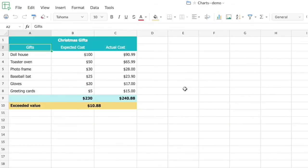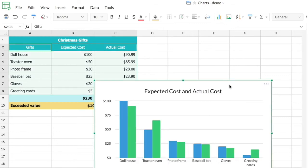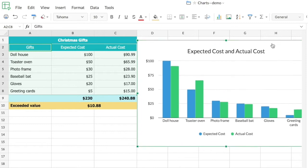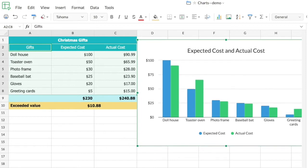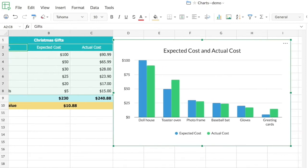This is the spreadsheet I'll be using for the demonstration. This is a simple column chart giving me the comparison between the expected and actual cost of gift items. It visually shows the difference between expected and actual cost as columns — the blue columns represent the expected cost and the green columns represent the actual cost.